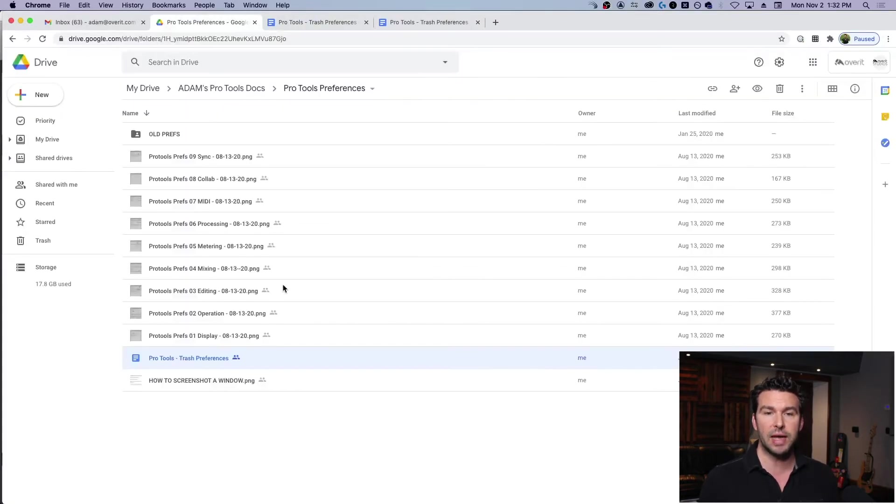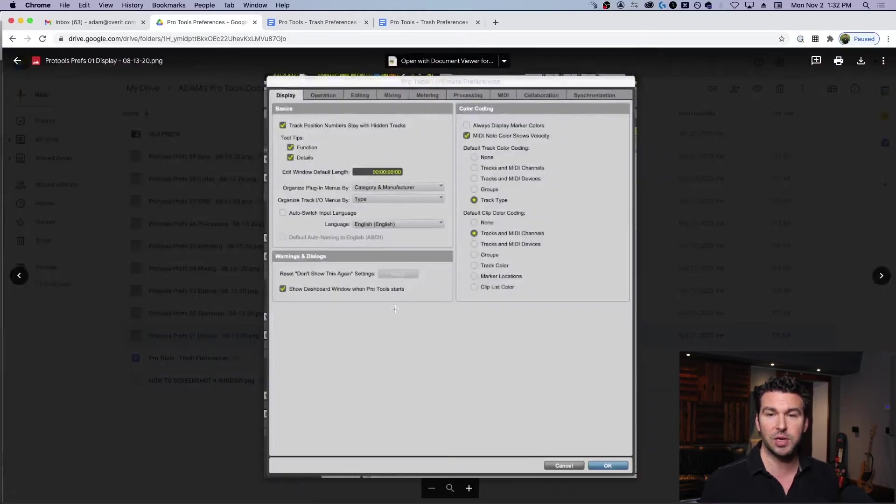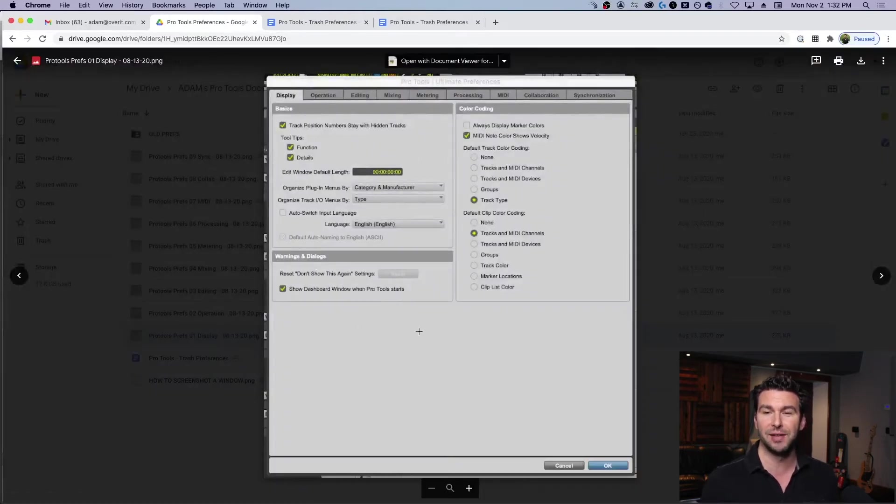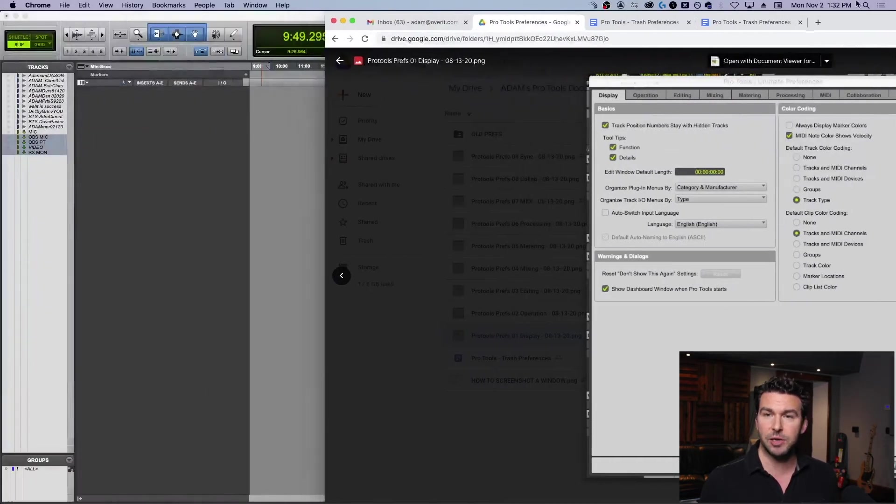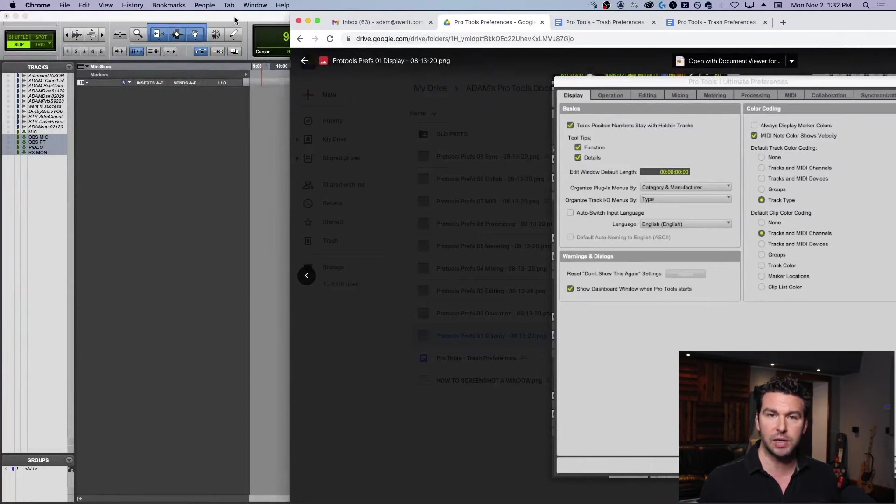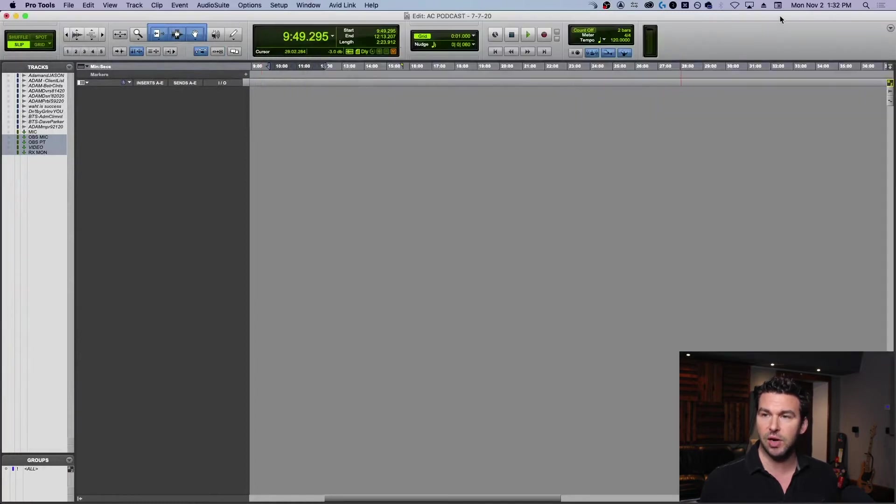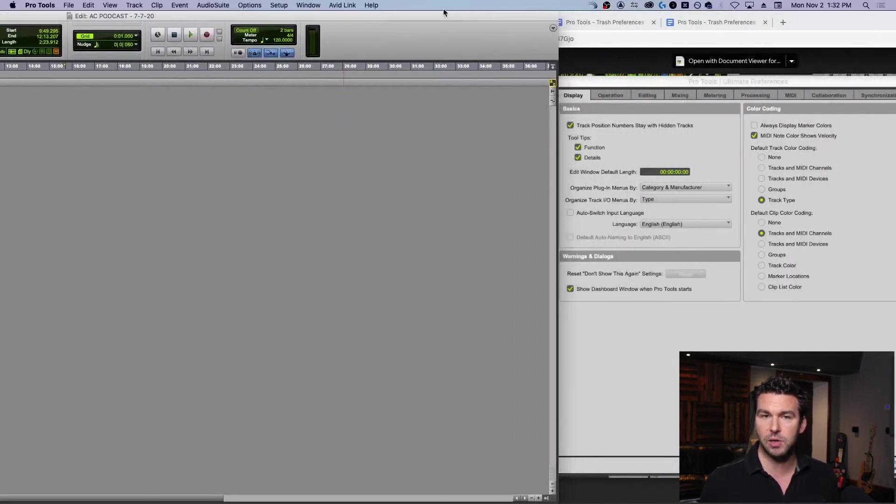And now what I've also got here is every single one of the preference windows - I've created a screenshot that captures my personal preferences. So all I need to do is... here, let me try and configure this so we can see the whole screen. If I grab this and move it over here, yeah, something like that, and if I go into my preferences, move this over here...